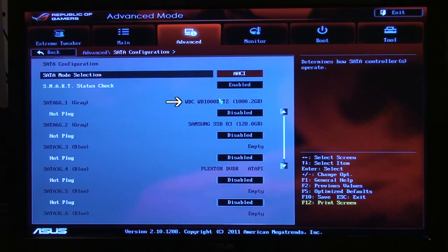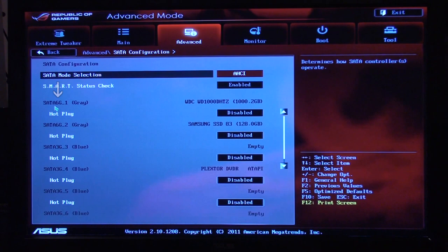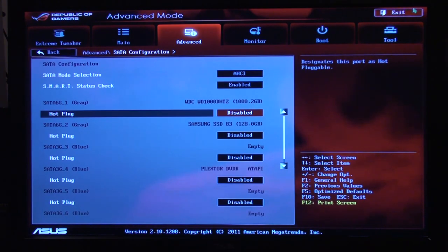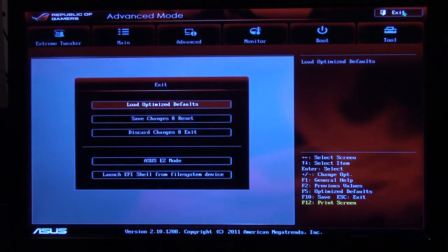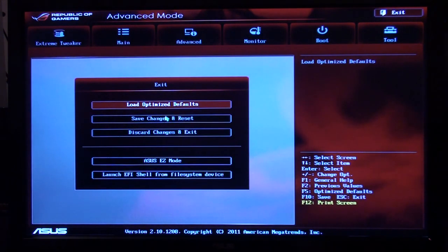Western Digital, one terabyte. It's plugged into the SATA 6 gigabits per second. That's what that SATA 6G is. Now I'll exit and get into Windows. I'll just save changes and reset.